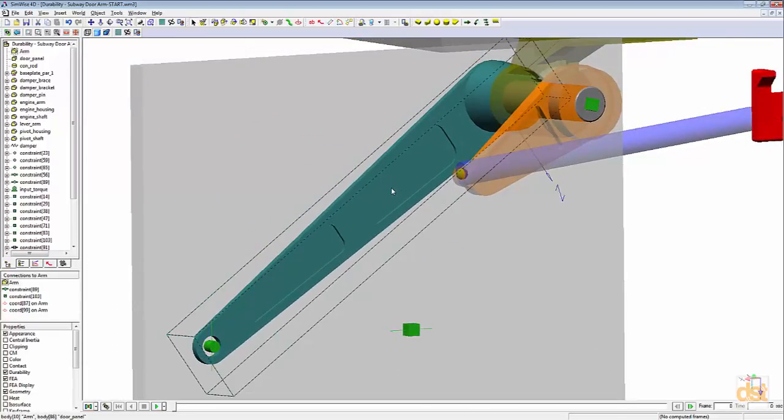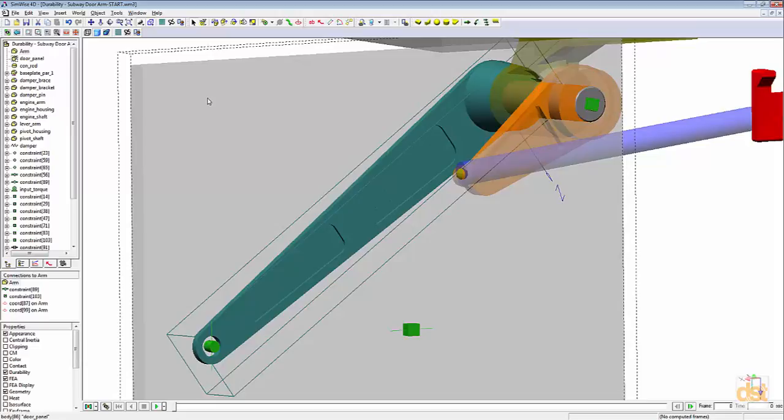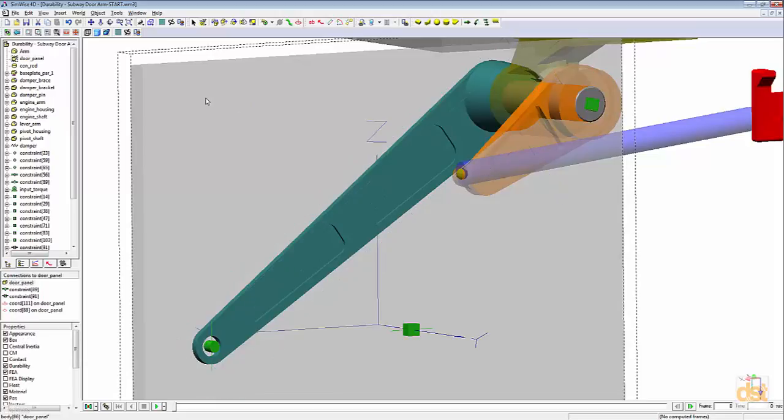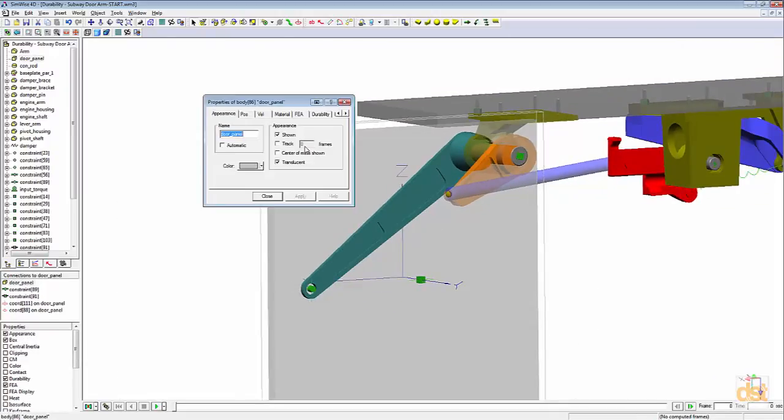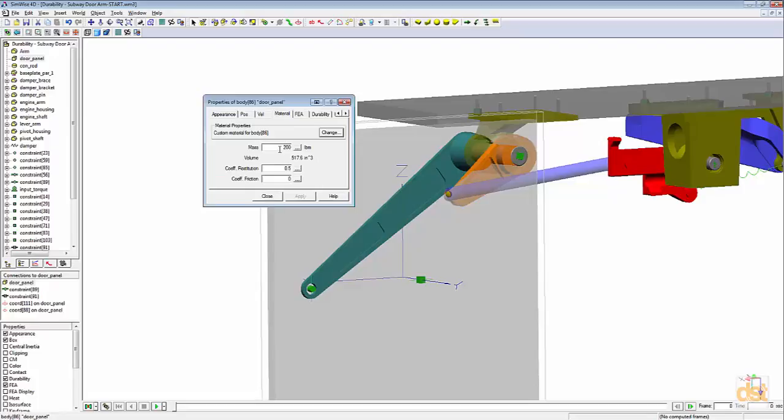This arm is attached to a sample door. If we look at the material properties for the door, we can see that we have a mass specified of 200 pounds.